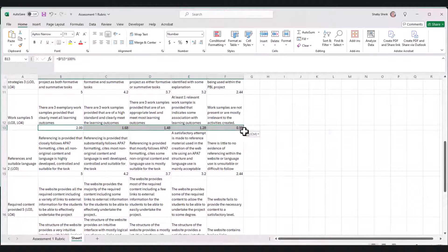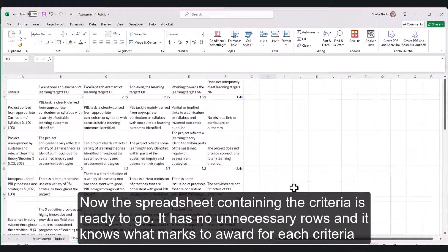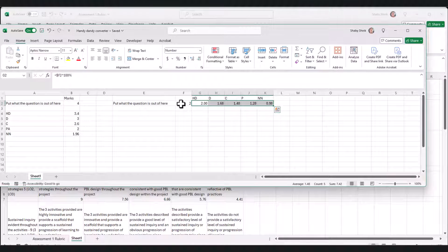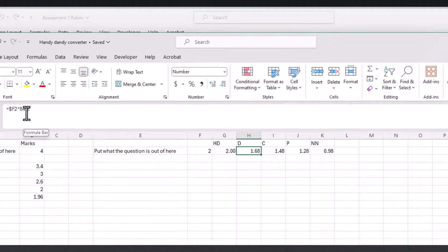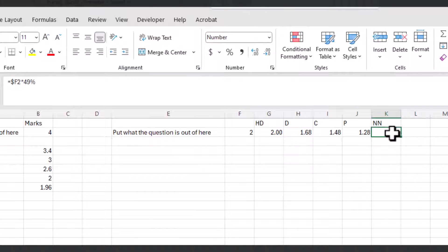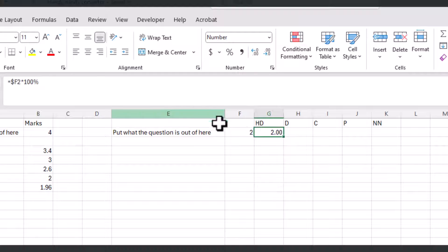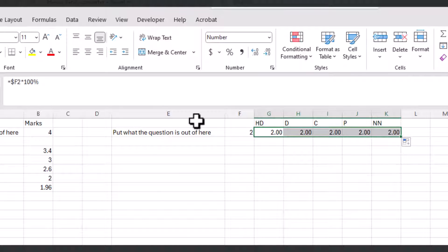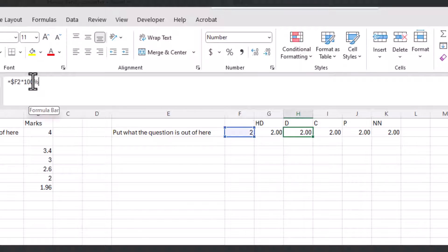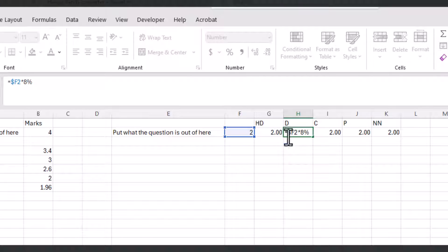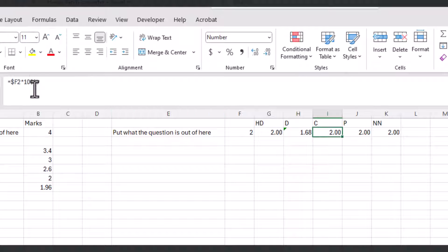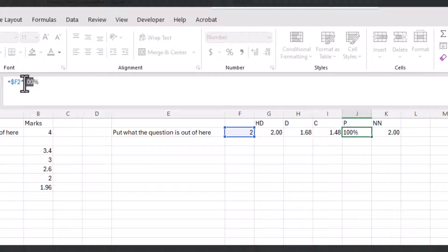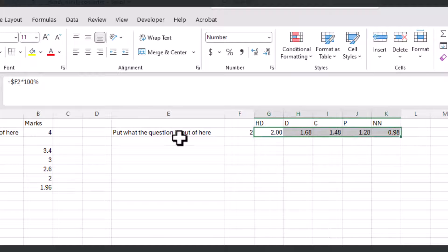I need to use my converter again, copy it, and paste that in. Now that might be a bit of messing around but you do get very quick at it, and basically it's done. Just so you know, in the handy dandy converter this is just a number, this is F2 times 100%, F2 times 84%, 74%, 64%, and 49%. Notice that there's a dollar sign in front of the F, so that when I put F2 times 100 I can drag across and it'll always stay F2, which is this value. So for Distinction it's 84%, Credit 74%, Pass 64% (because 65% becomes a credit), and Fail is 49%.